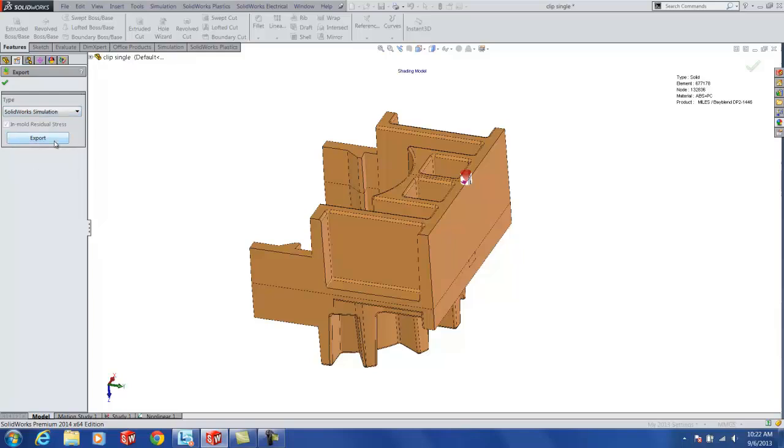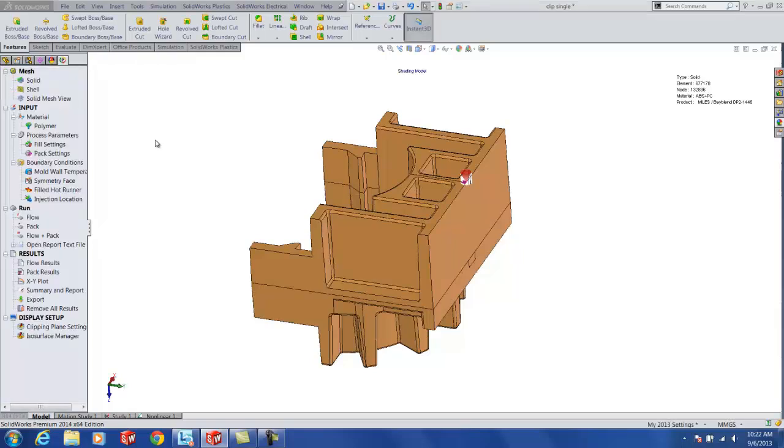Now the caveat here is you have to use a 3D mesh. It has to be a solid mesh. It can be any of the tetrahedral meshes, hybrid mesh with the shell and tet put together as well. But once you export that PoE file,